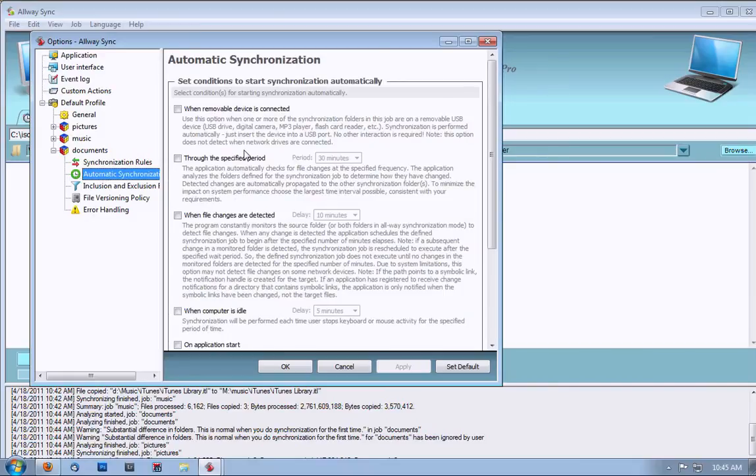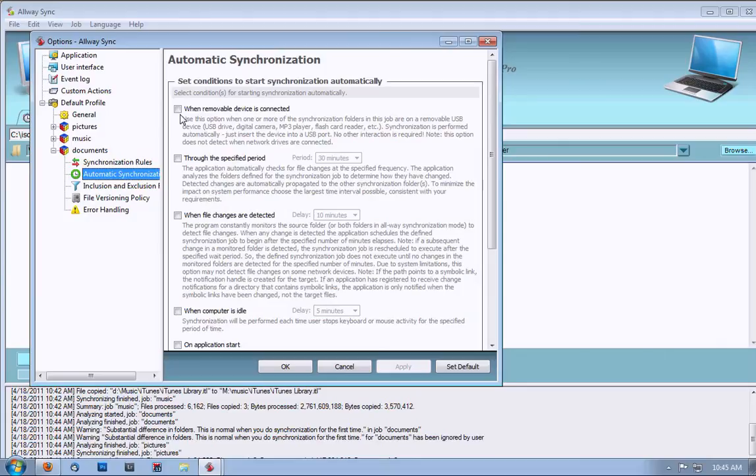On the right-hand side, we have some options. On my other two jobs, I set it to Automatically Sync when removal drive is connected. This works great if you're using an external drive.